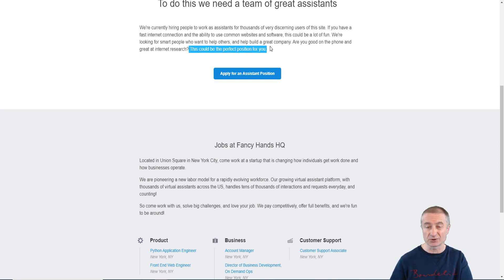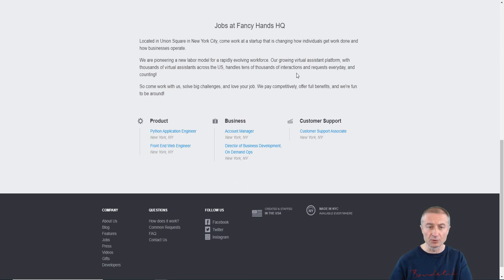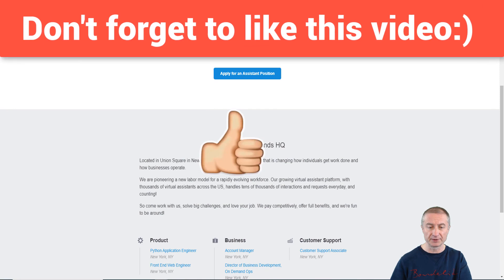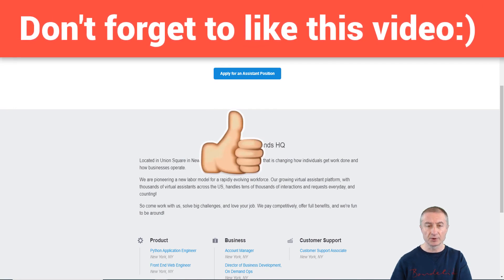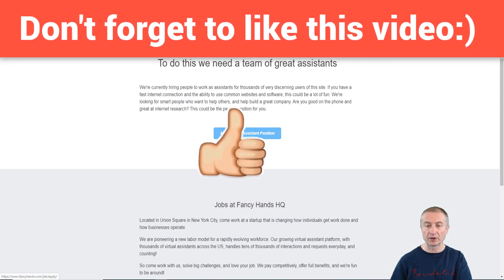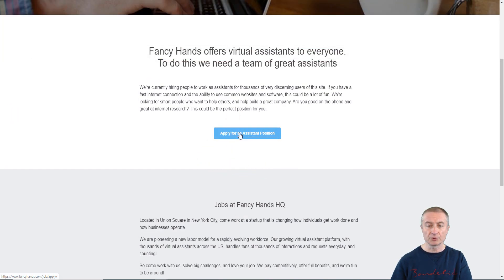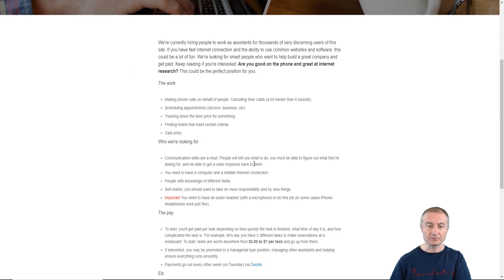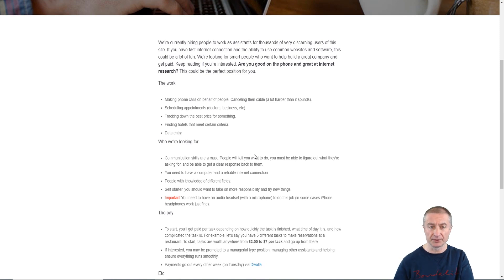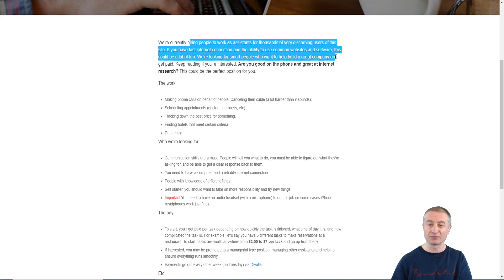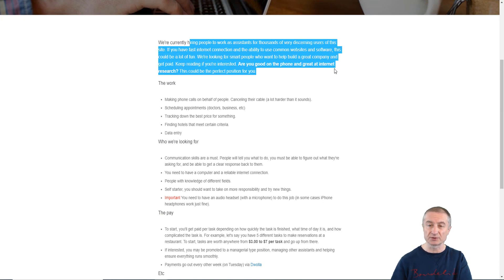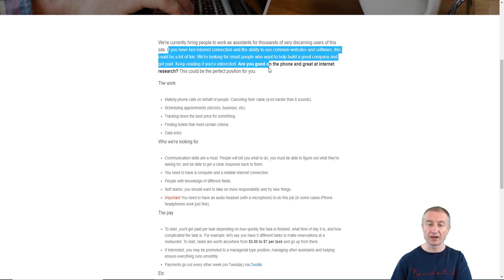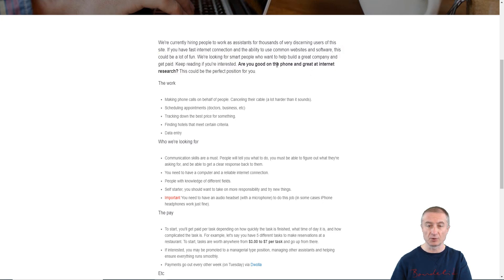You can see here they tell you that they are located in New York City, but it doesn't really matter because we are supposed to do this from the comfort of our home. You can go to the section here where it says apply for an assistant position. If I open this up in a new tab, we are currently hiring people to work as assistants for thousands of very discerning users of this site if you have a fast internet connection.